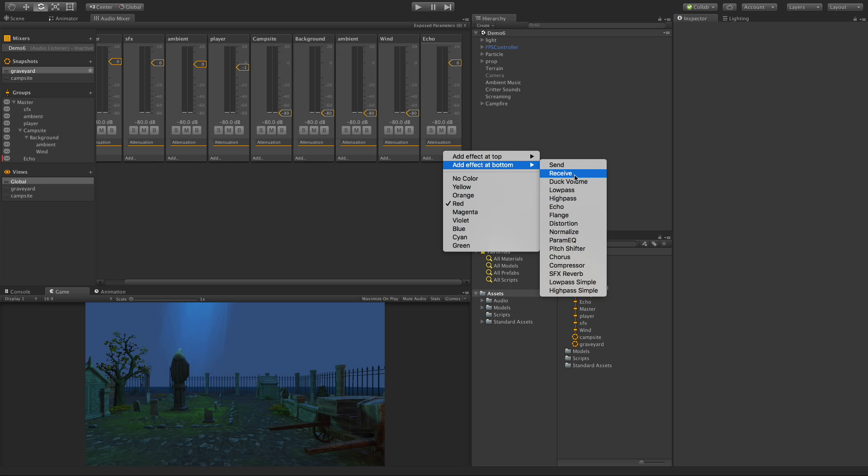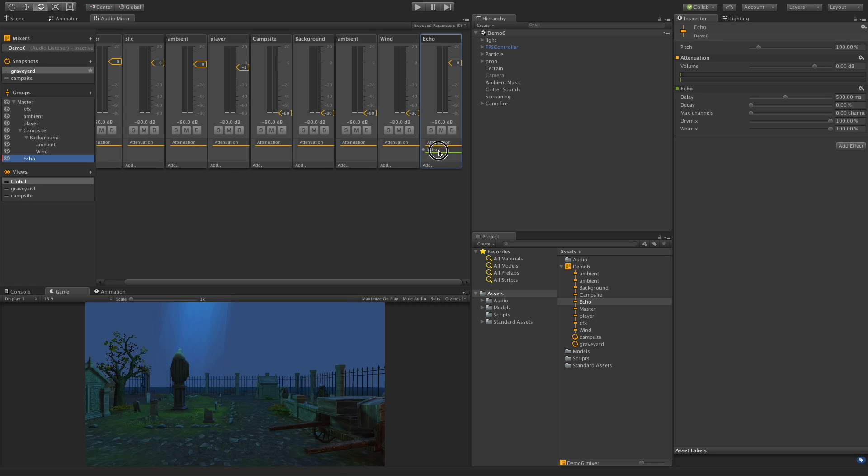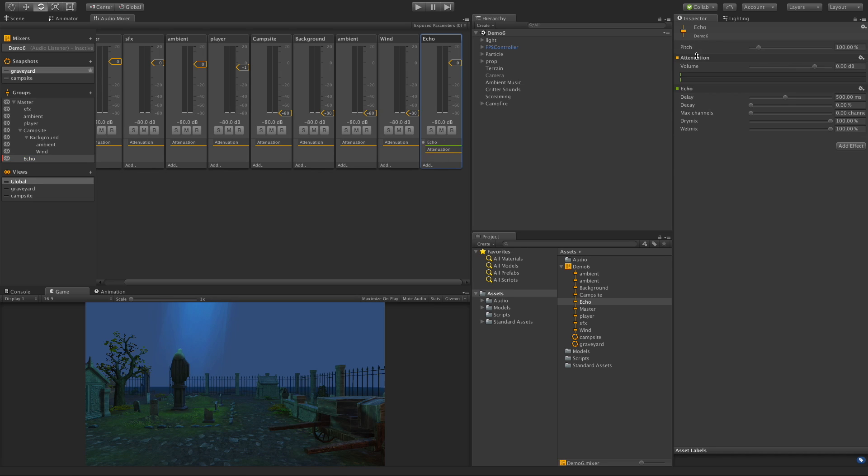We'll pick echo, and since I had from the bottom, it went ahead and put it at the bottom. You can drag and drop these around - I'm horrible at clicking them and trying to get them around, so I do them up here. But I want the attenuation at the top.